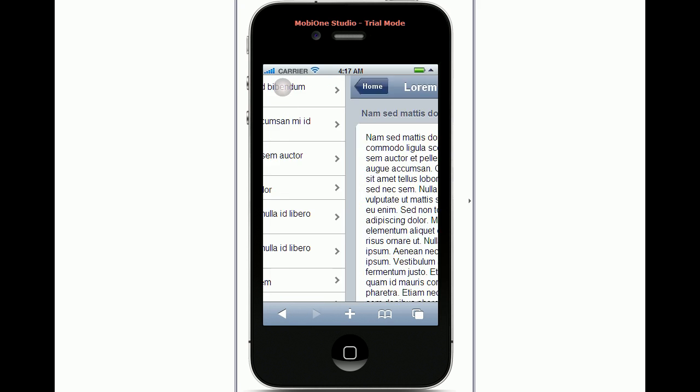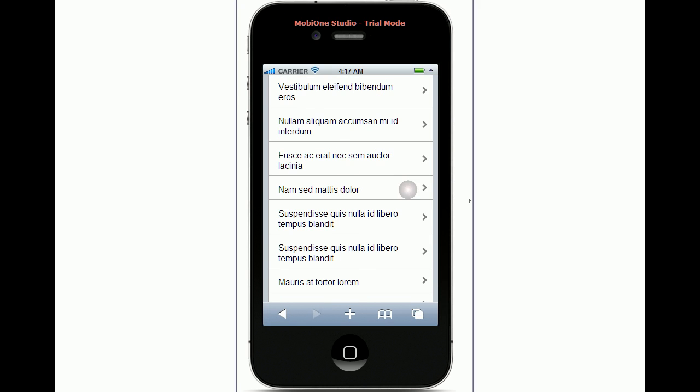So when I navigate back as you can see the position of the view is still the same, which is what I call sticky scroll bars.